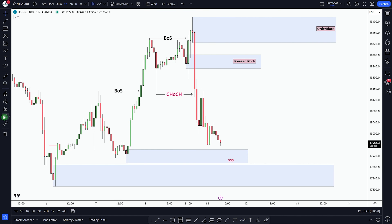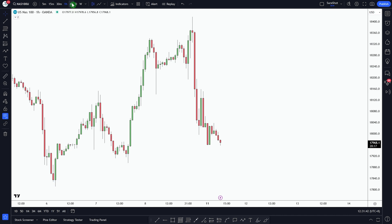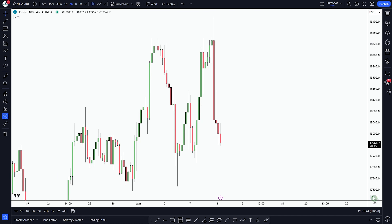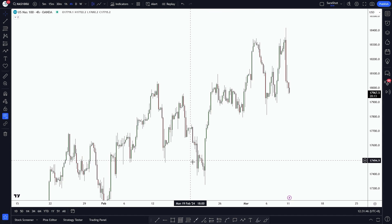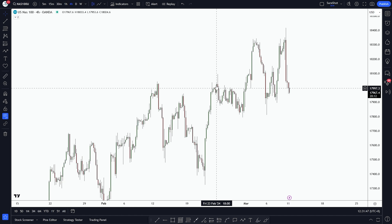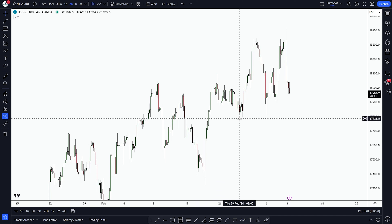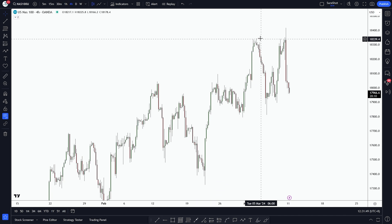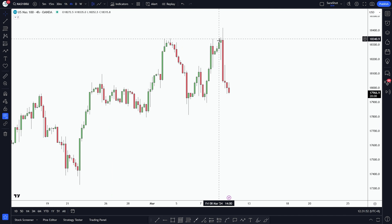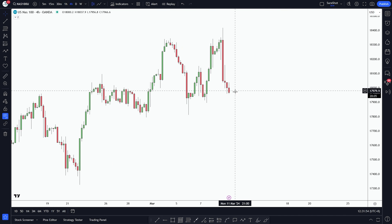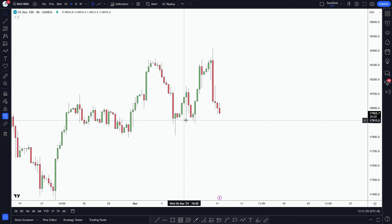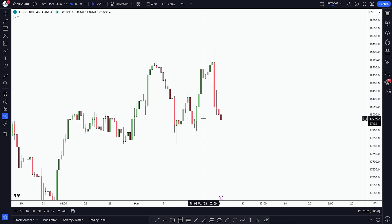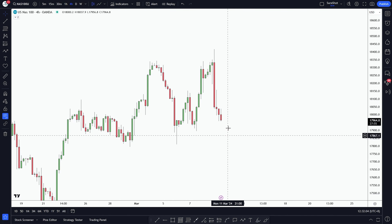Our expectation is to hold till the next swing high. Now, hiding our drawings and going to the H4 timeframe — here we can notice market is clearly bullish with higher highs and lows, and currently market is at this 4H order block. We can expect a bullish continuation from this order block as well.